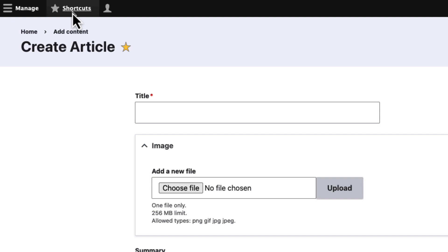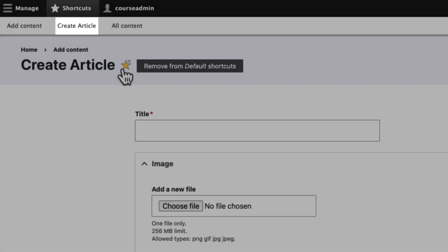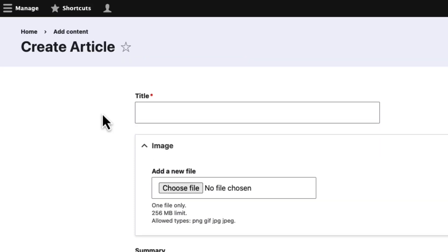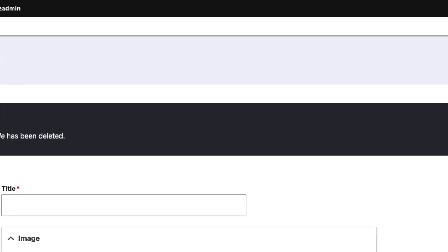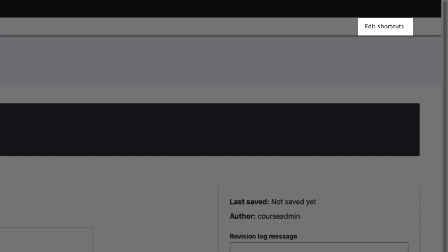Now when you view the shortcuts, you will see a Create Article menu item. To remove this item from shortcuts, click on the star again. Notice that we can even edit shortcuts by clicking the Edit Shortcuts link.